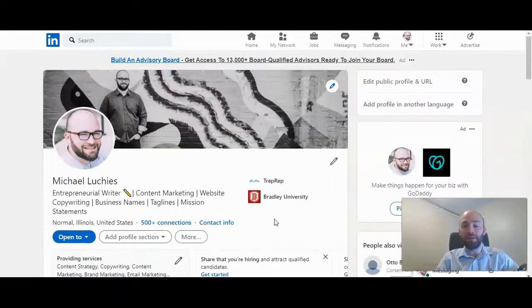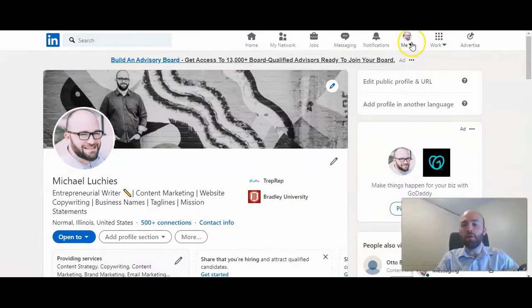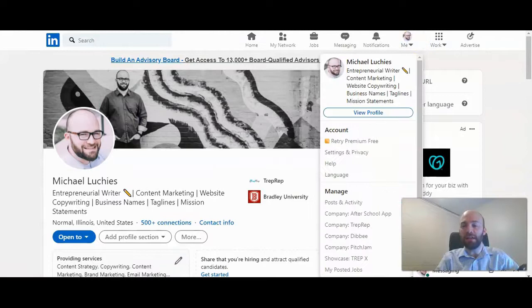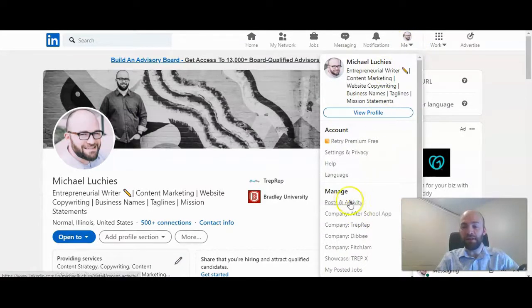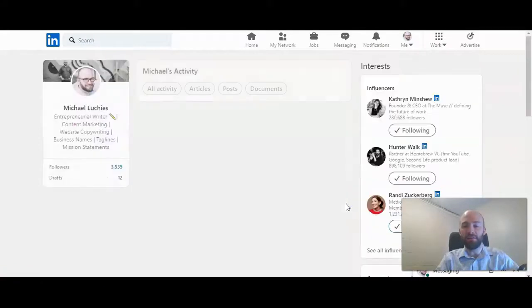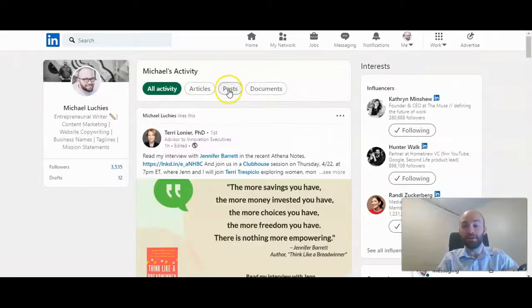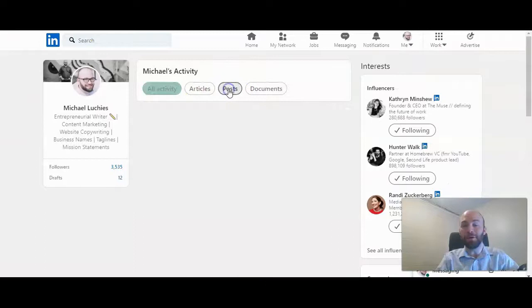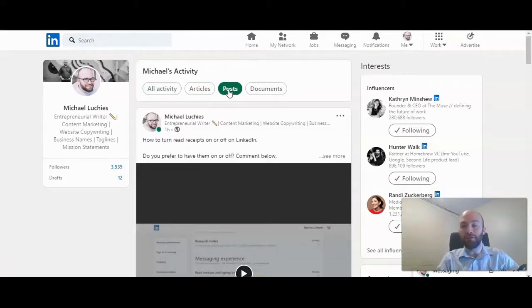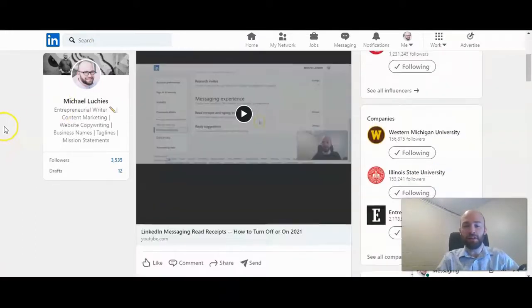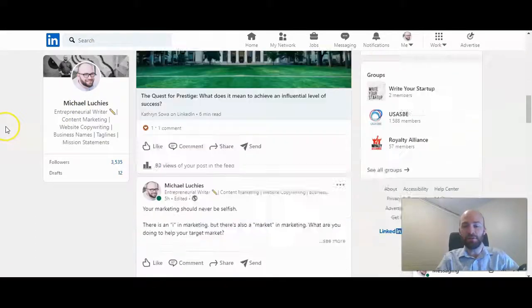So this is how you do that. You want to go click on your main navigation bar here and click on posts and activity. Basically, what we're going to do here is go to the post that we want to add to our featured content section. So I clicked on posts.